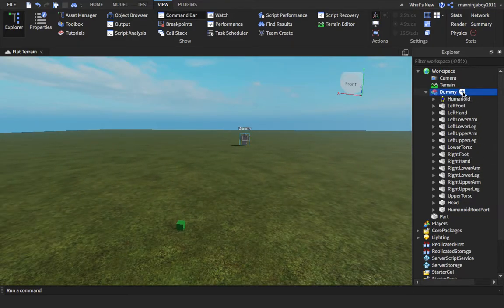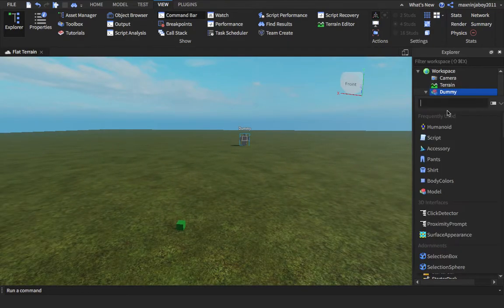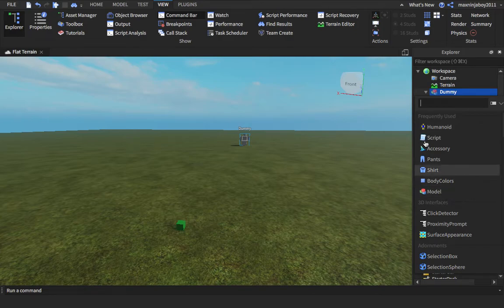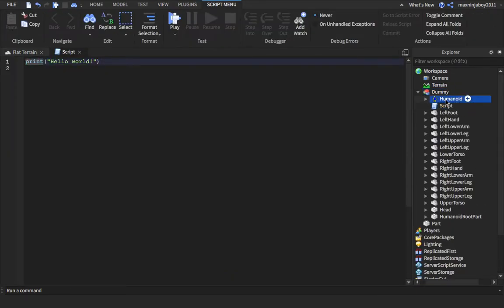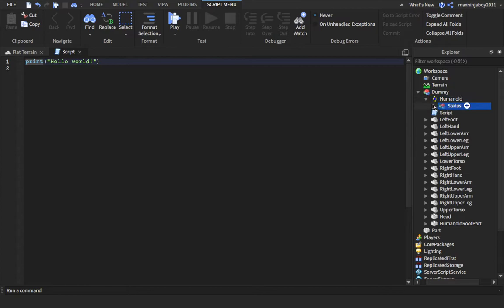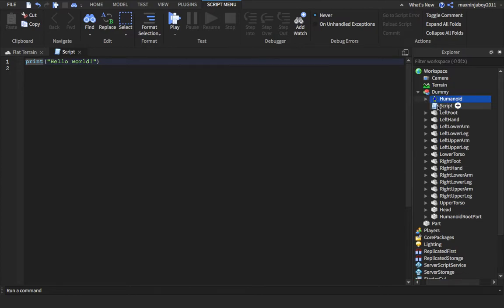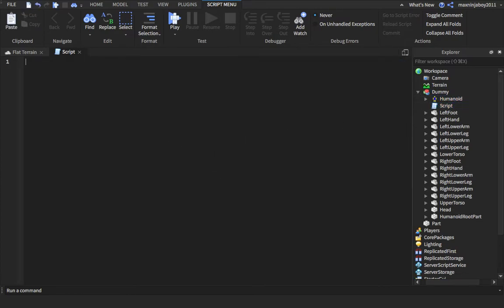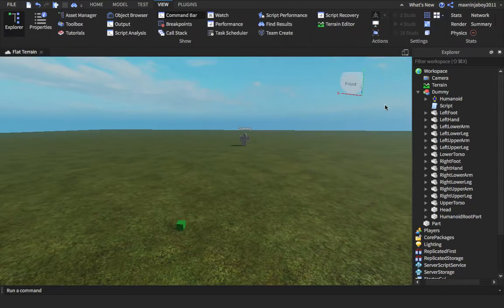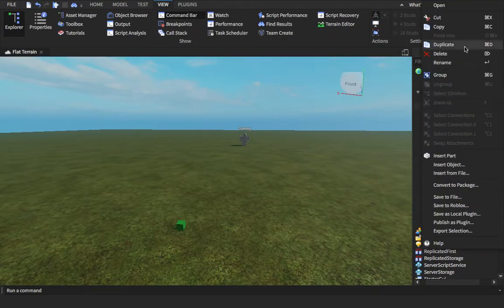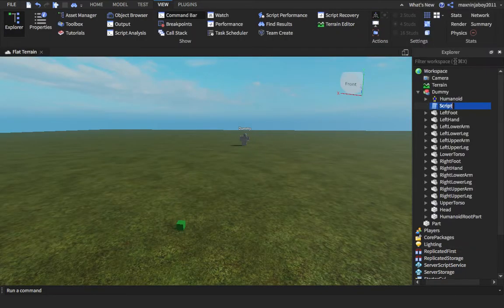Okay so now inside your Dummy add in a script, or whatever NPC, insert a script. And also make sure there's a Humanoid inside because if there's no Humanoid it won't work. So we're not gonna do the script right now but we have to do one more last thing and name it.